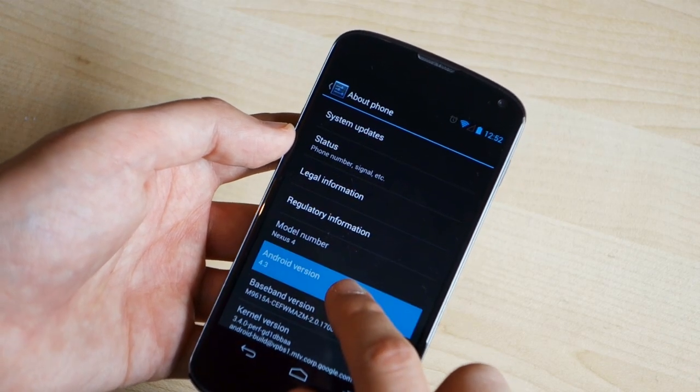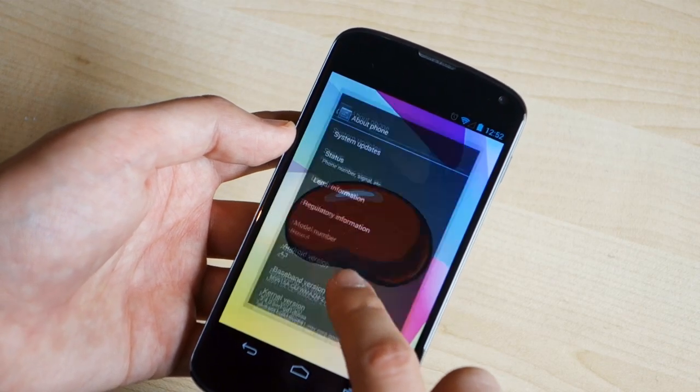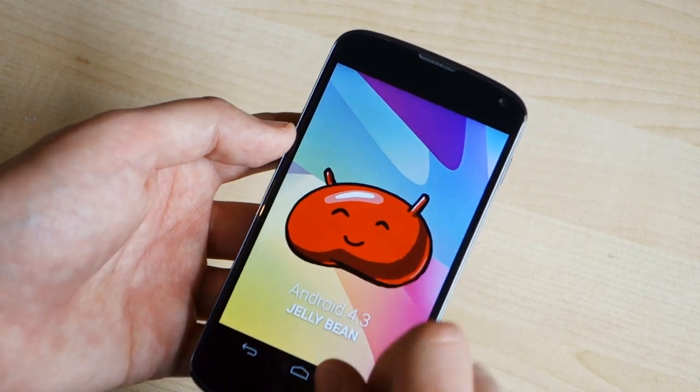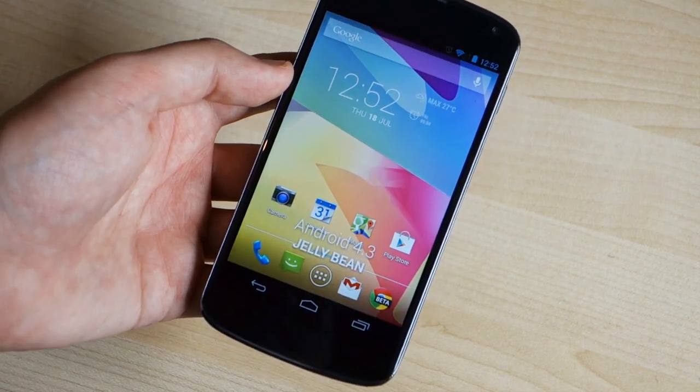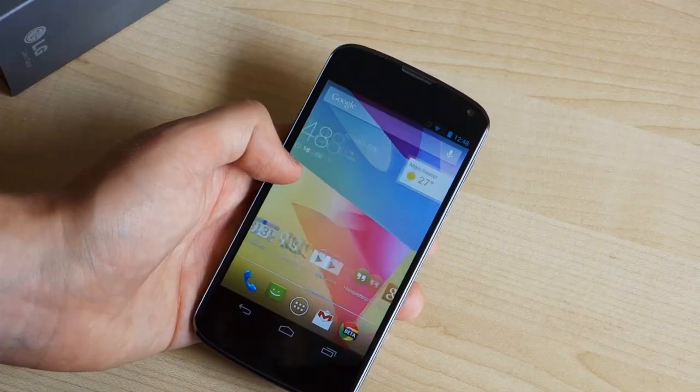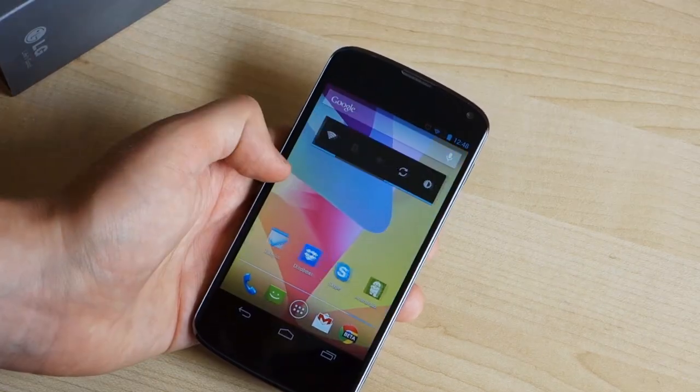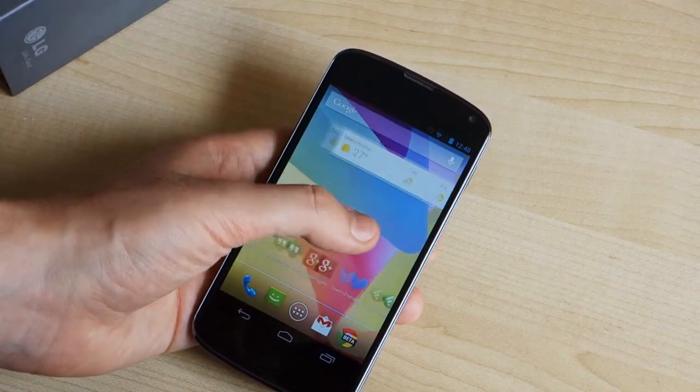So there you go, that's a very quick look at Android 4.3 leaked build running on the Nexus 4. Thanks for watching and be sure to check out the site for even more Android 4.3 news.